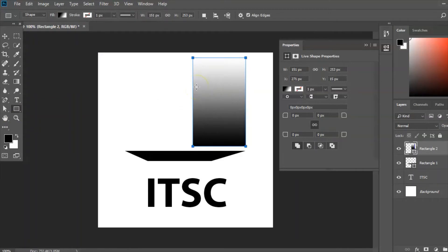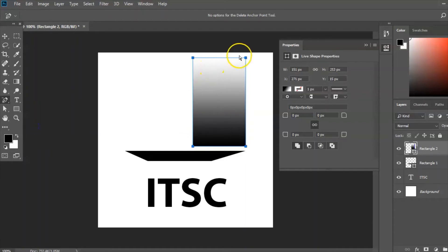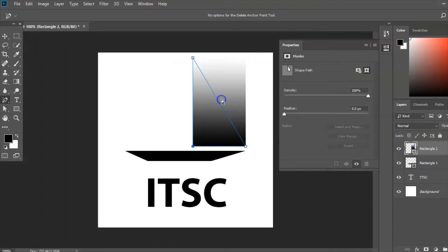So the tool I'm going to use to create the correct shape is a delete anchor point tool. Choose delete anchor point tool there and I click in the top corner here, the top right hand corner, that's what I'm going to delete. So I click there, click yes and it creates a triangular shape.